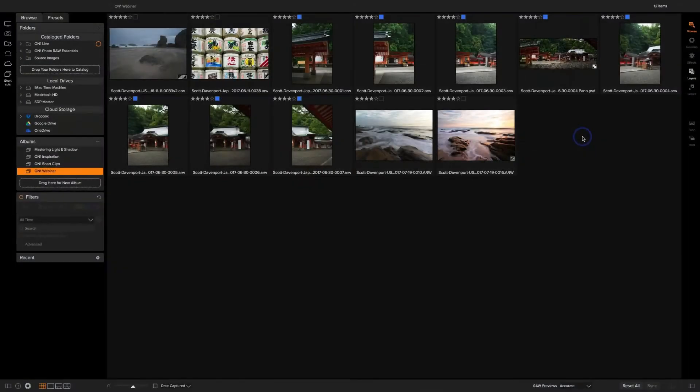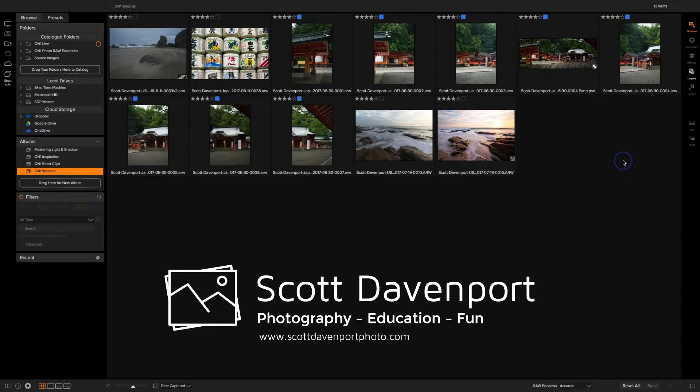Hello everyone and thank you for joining us today. I'm Michael Morelli with OnOne, and I'm here with our guru Scott Davenport. Scott, go ahead and say hello to everyone.